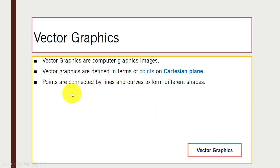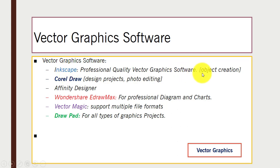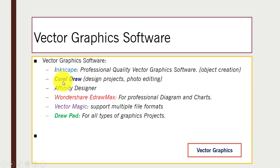Now we have different vector graphics software. The first is Inkscape, a professional quality vector graphics software that you can use to create different objects. A download link is provided below in the description box. Then we have CorelDraw, which is used for design projects and photo editing.